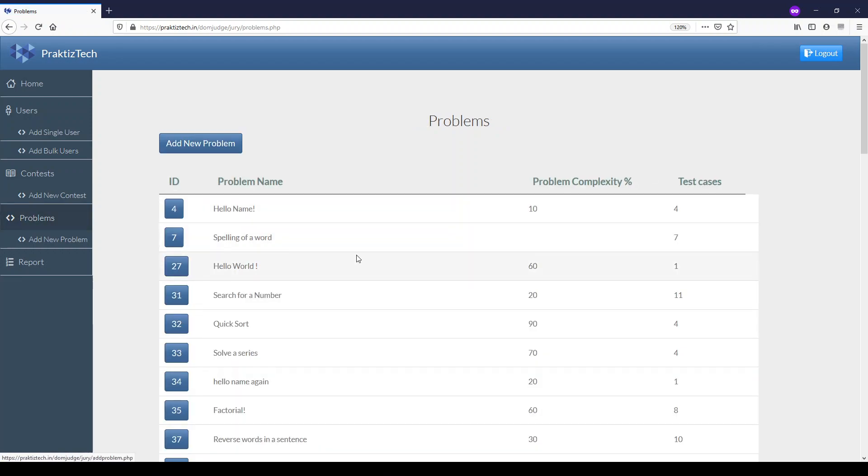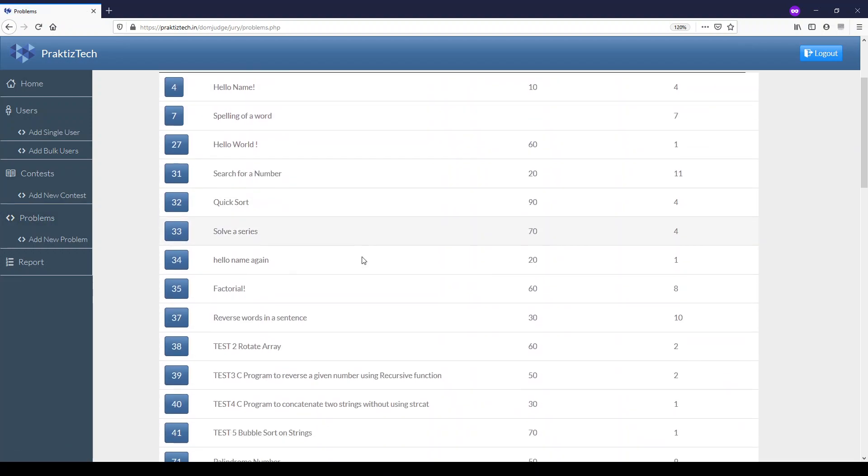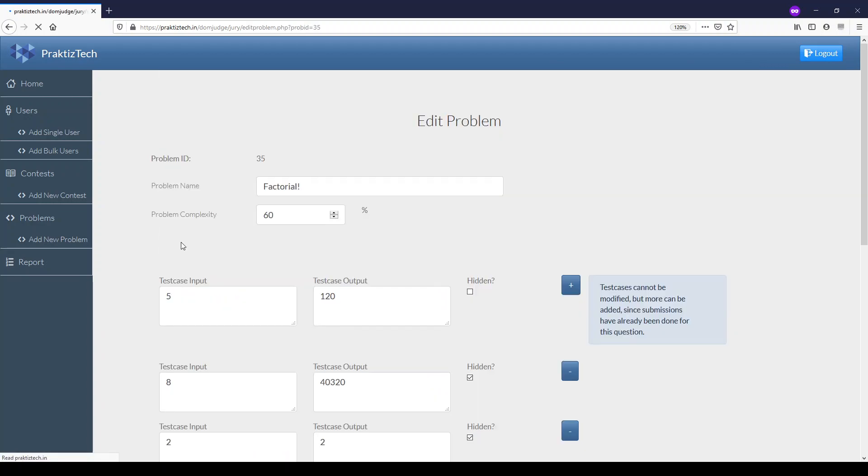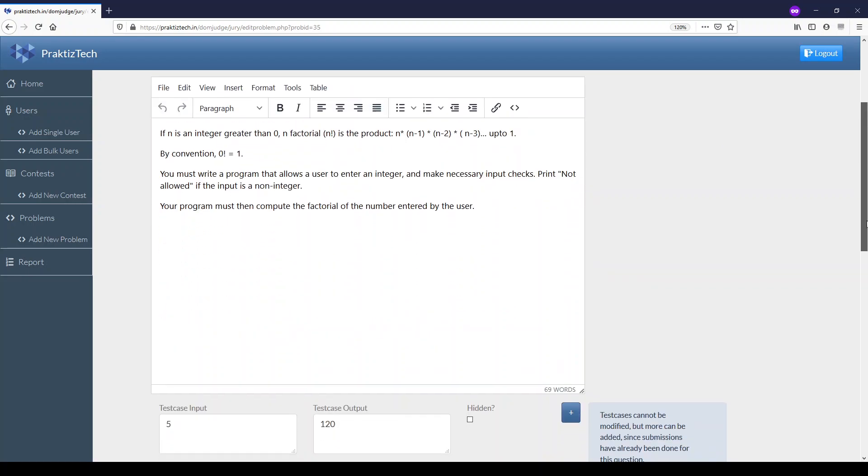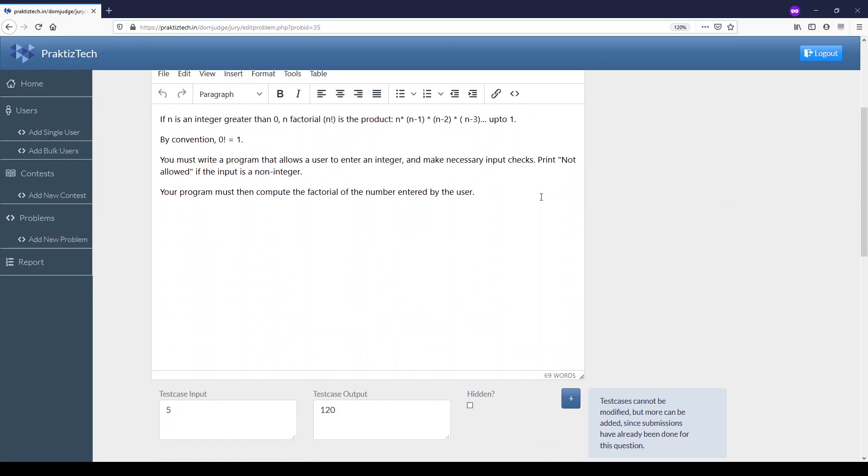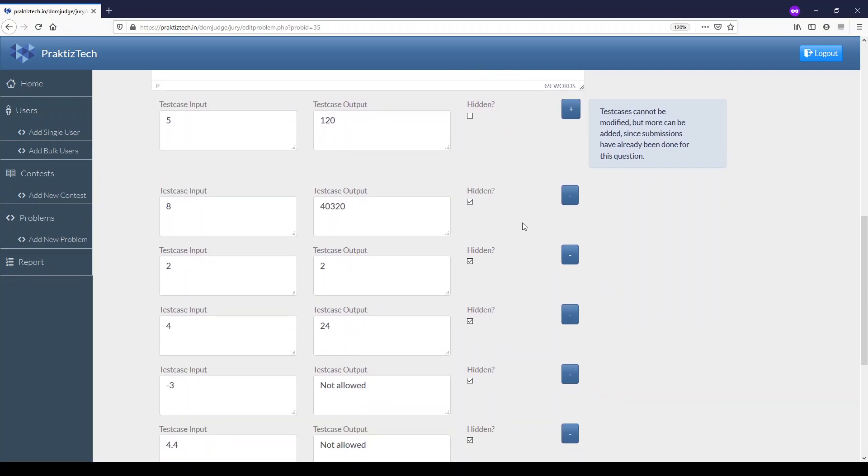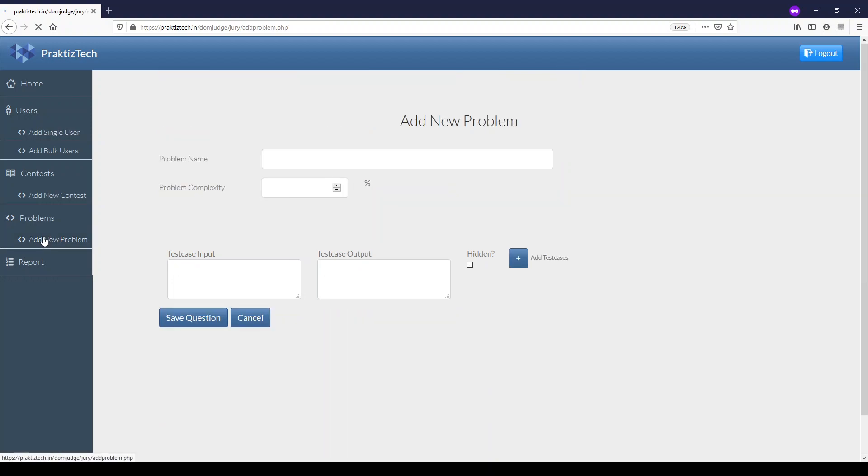You can see the problems already in the system. A problem is defined by its name, a complexity factor you assign, a description, and test input and output cases for evaluating code correctness. You can choose which cases are hidden from the user. You can add new problems in this way.